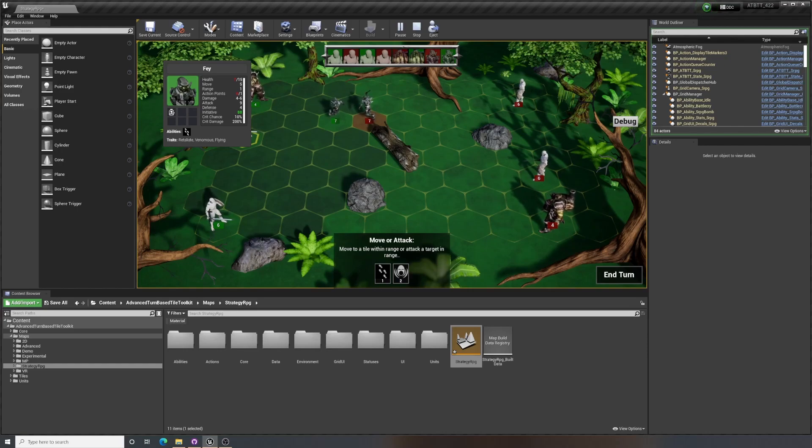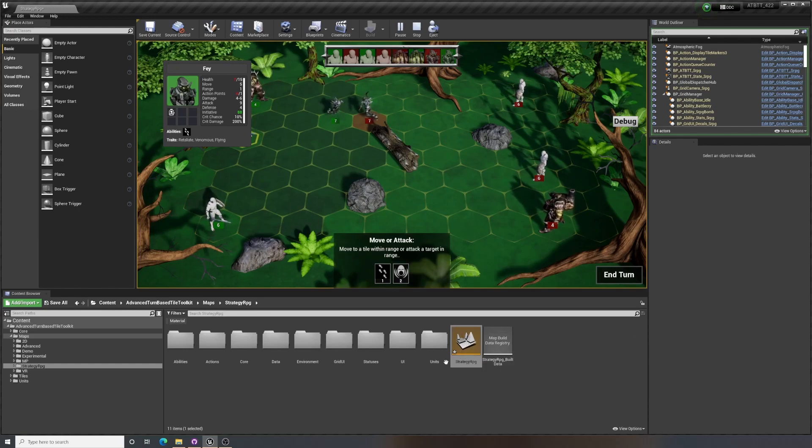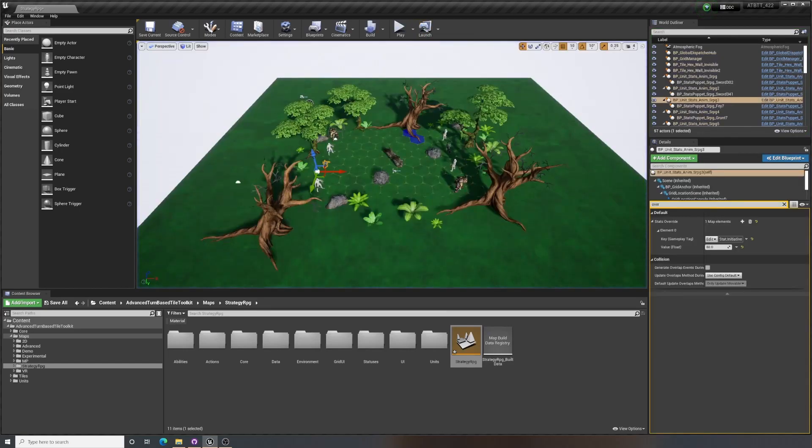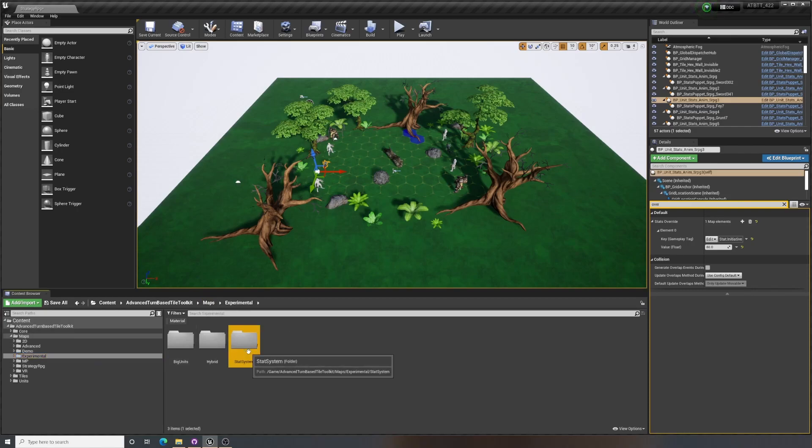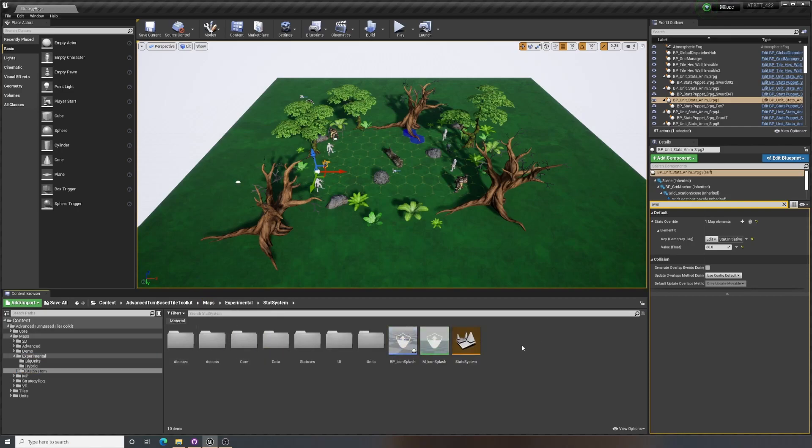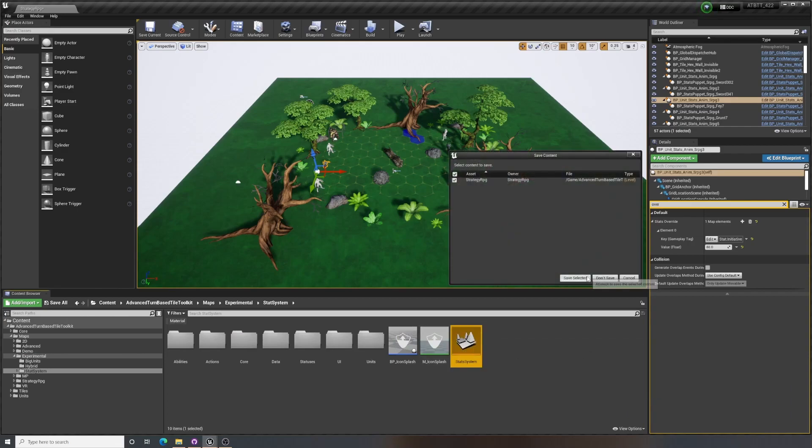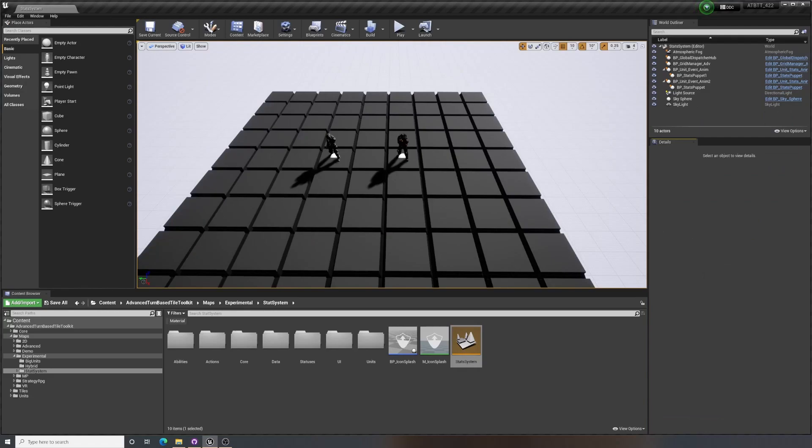So currently we are in the strategy RPG map here, which is built using the system. But we can go into the more basic setup, which you can find under experimental and stats system here, and then you can enter the stats system map.